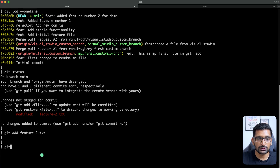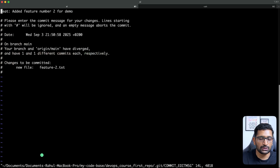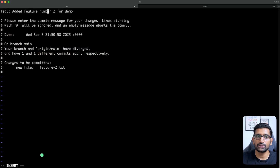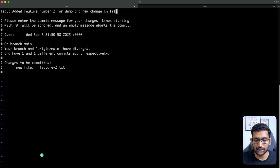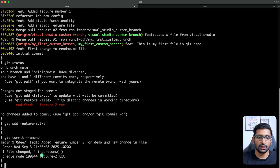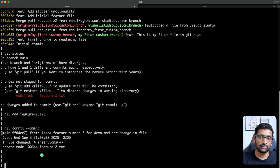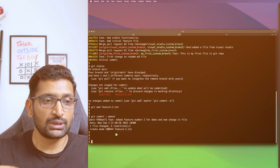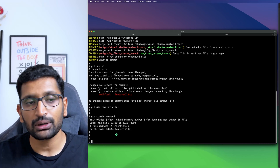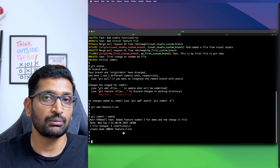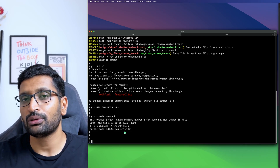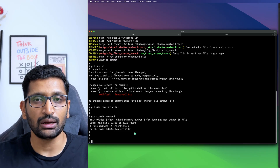So here I'll type git commit --amend and hit enter. I'll go into edit mode by pressing 'i' and update the message to 'added a feature number two for demo and new change in file'. Then press Escape, then colon wq to save, and hit enter. Your commit message has been modified and the file change has been included in that same commit. That's how you can modify a previous commit — adding file changes and updating the commit message — all using the git commit --amend command.